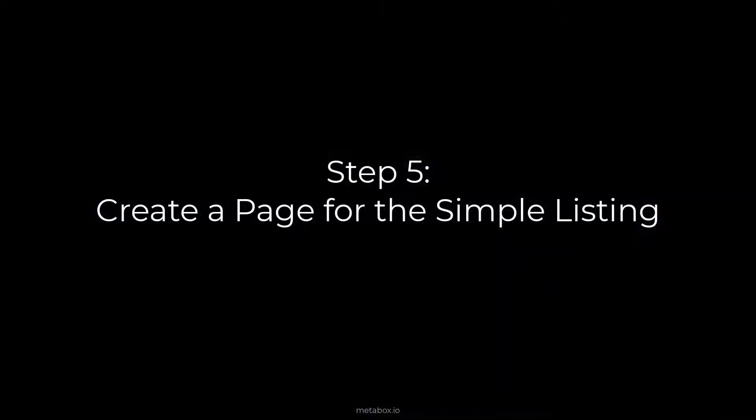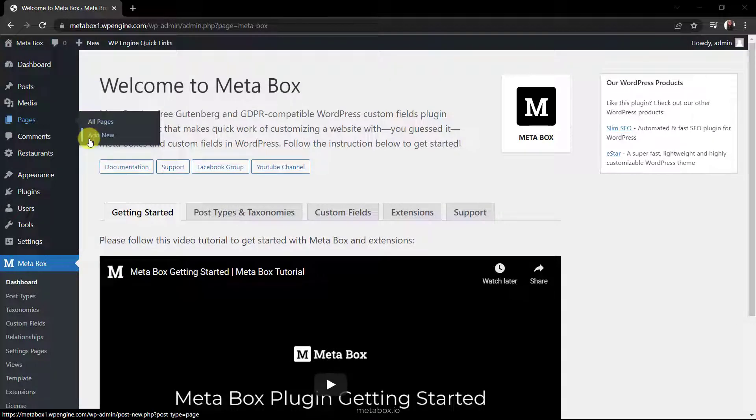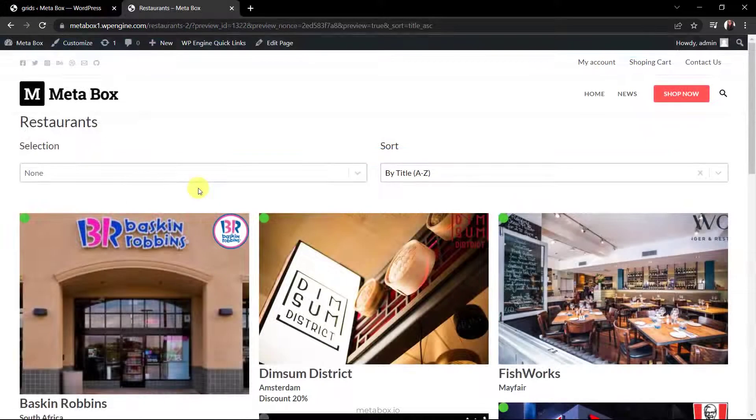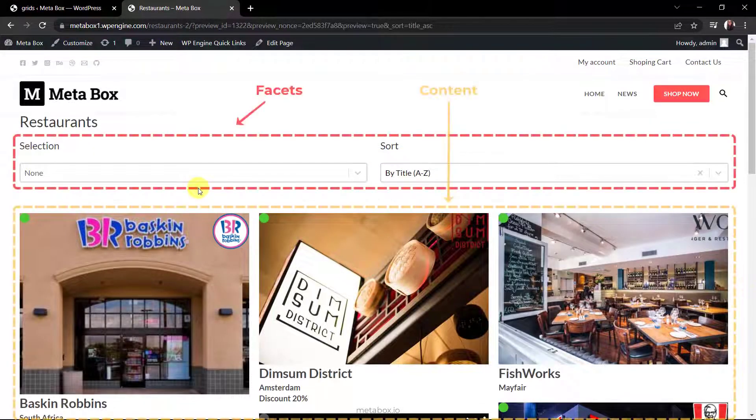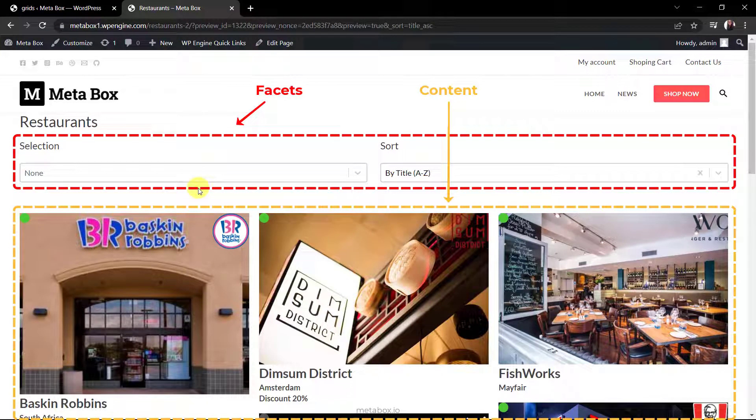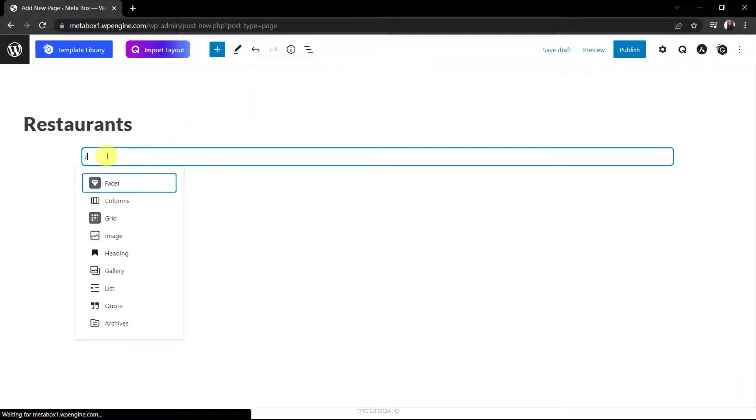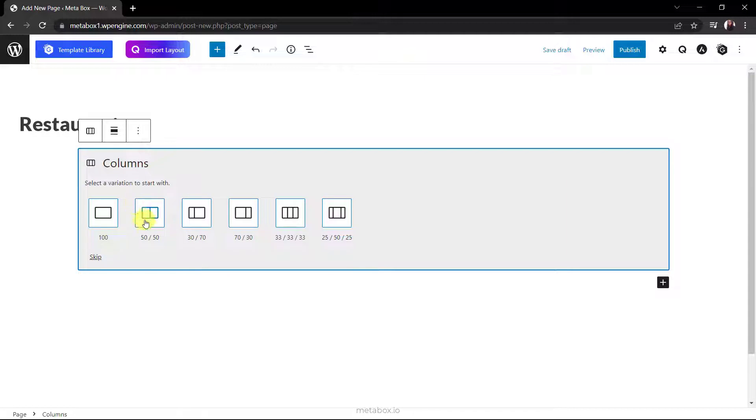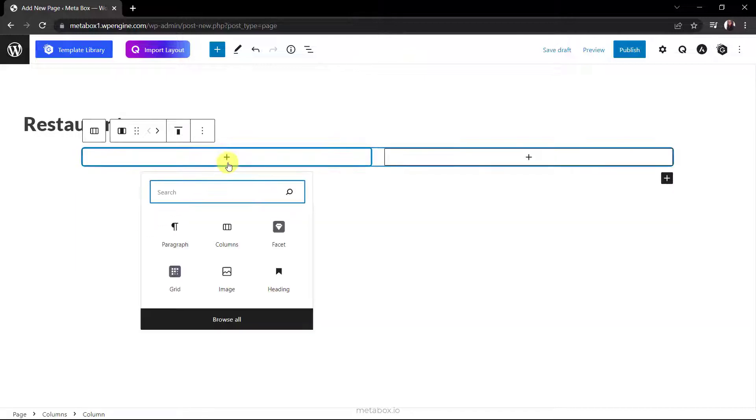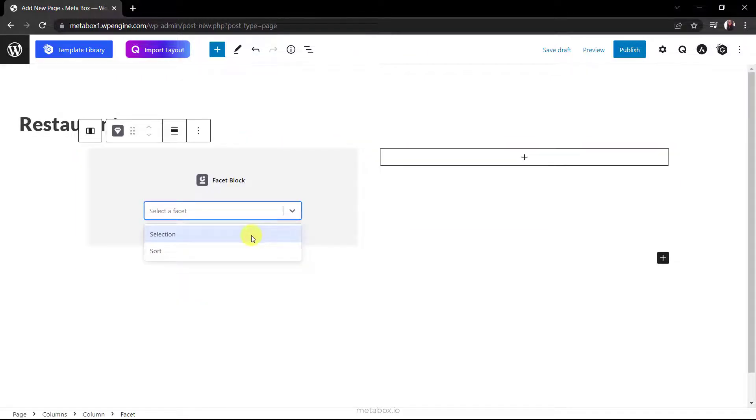The last one, create a new page. Do you remember this? The page that I showed at the beginning is divided into two sections. One for the facets with two columns, and one for the restaurant's information. So now, instead of adding the facet block, I add columns first and choose 50-50. In each column, add a facet block inside then choose the corresponding one. This is the name of the filter that I've created.